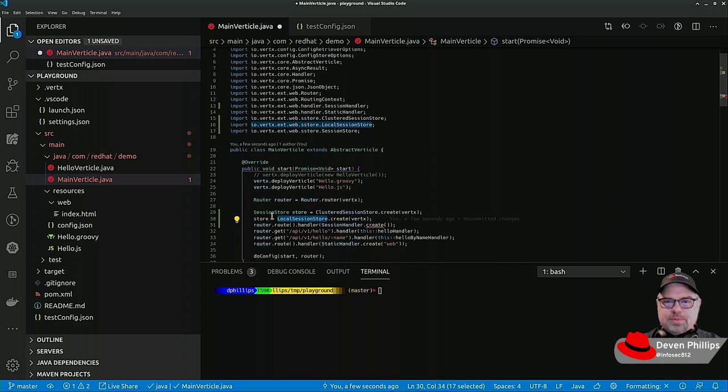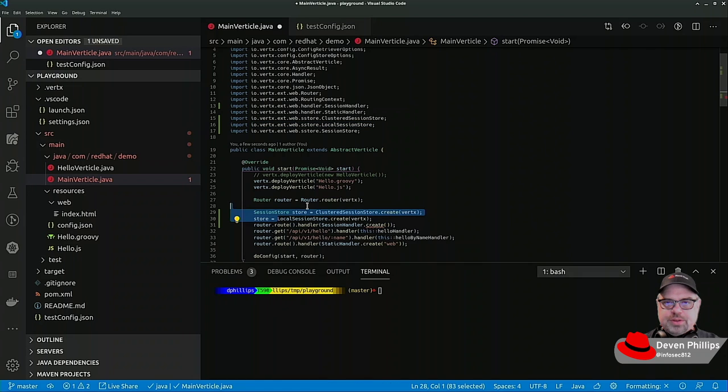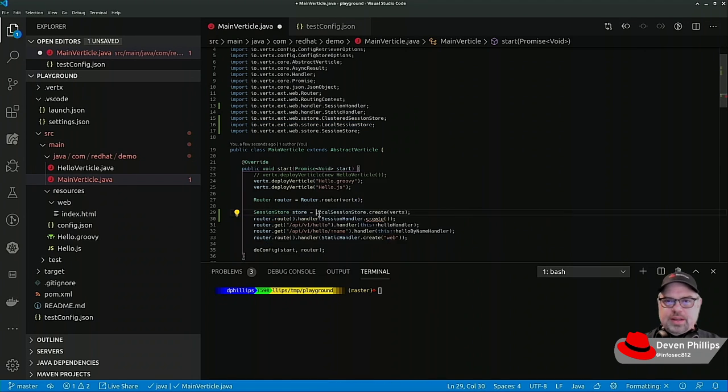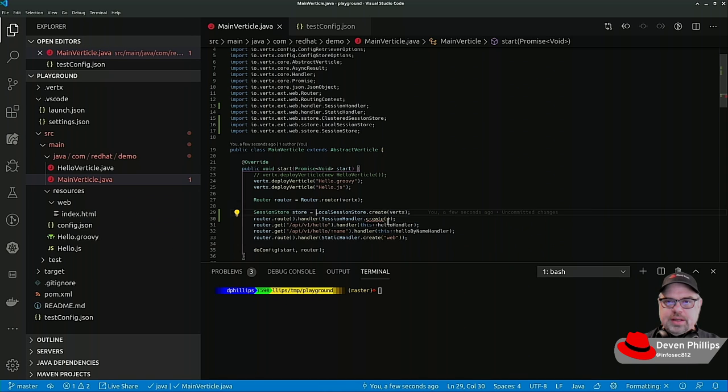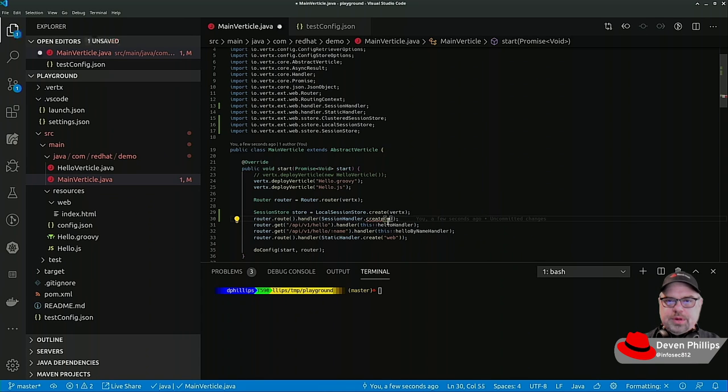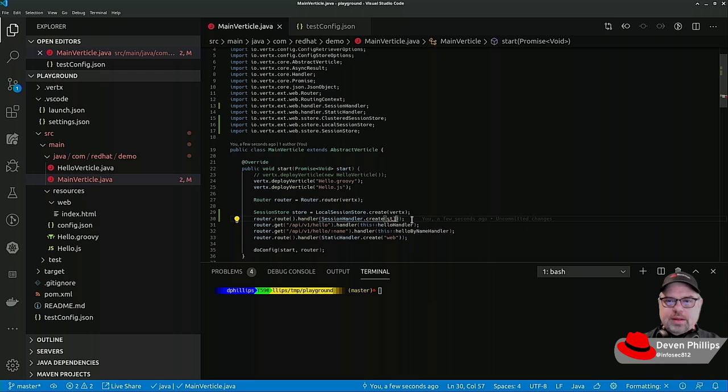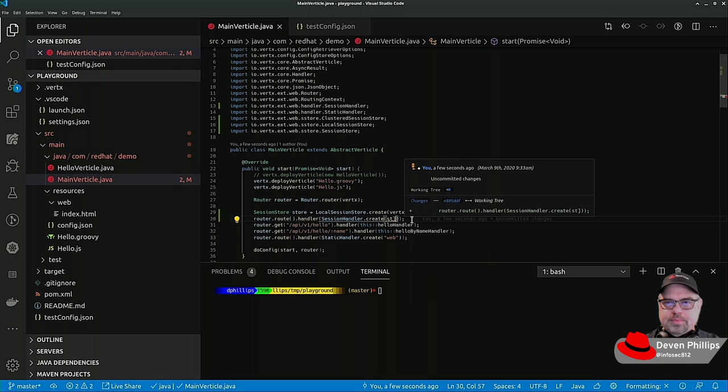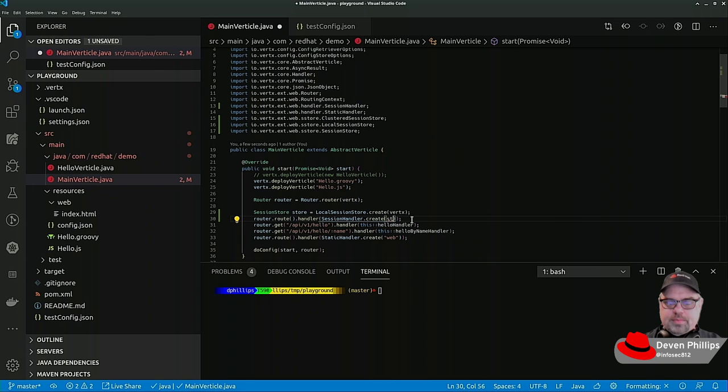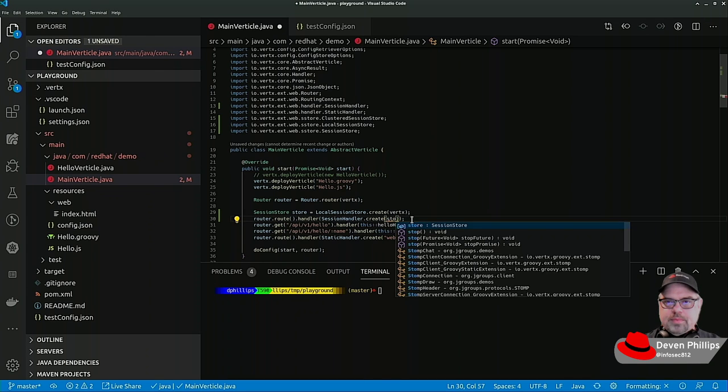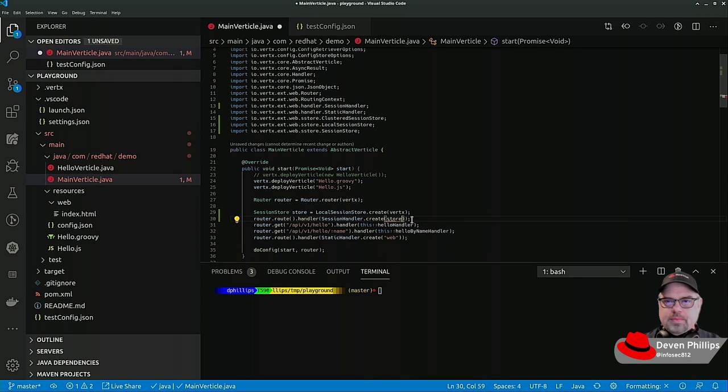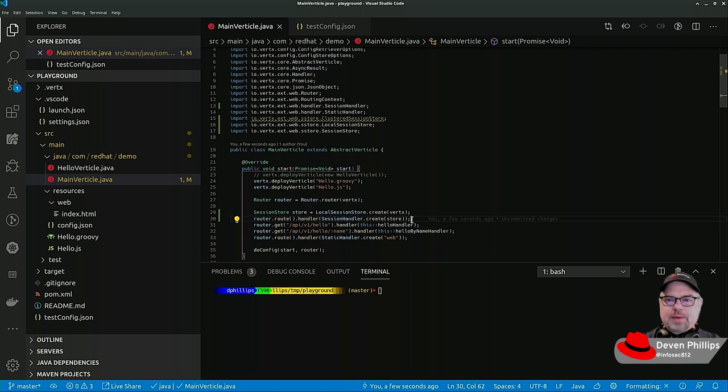For our purposes today, I'm just going to use a local session store. So we'll just copy out this clustered session, and we'll put our store here. That's it. Now we have support for sessions.